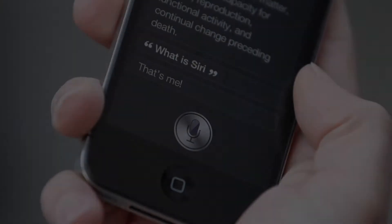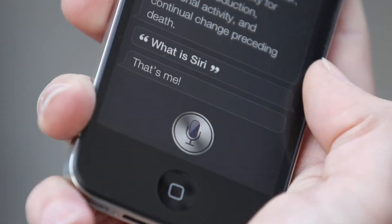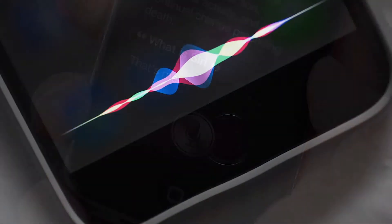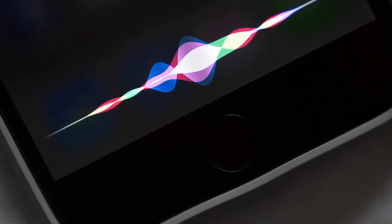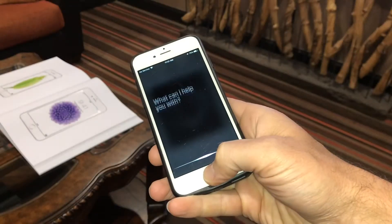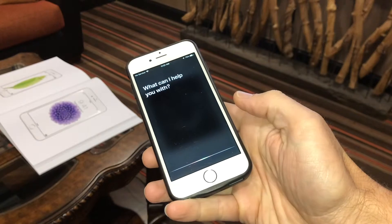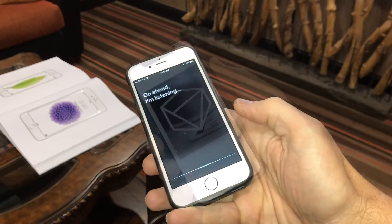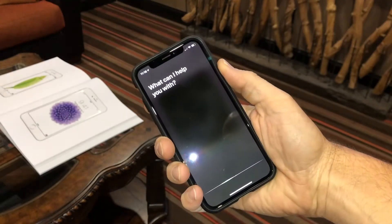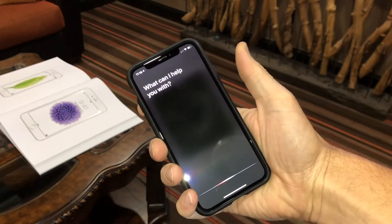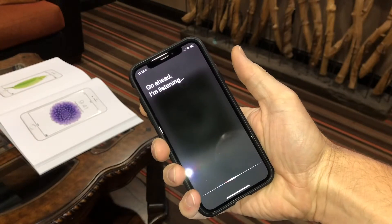Siri is the digital assistant built into Apple products. To talk to Siri, on an iPhone 8 and below, press and hold the home button. On an iPhone 10 and above, press and hold the lock button. You can turn on a feature called Hey Siri, which will activate her just by saying, Hey Siri.